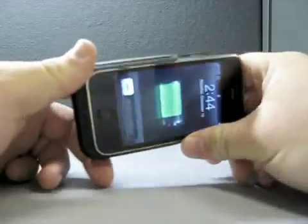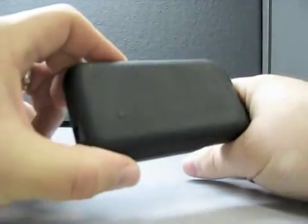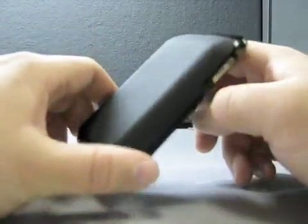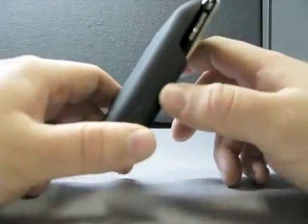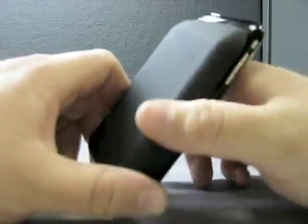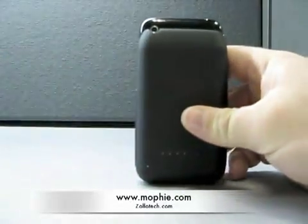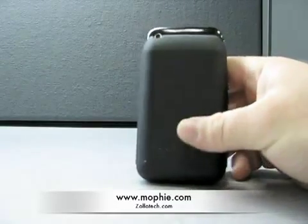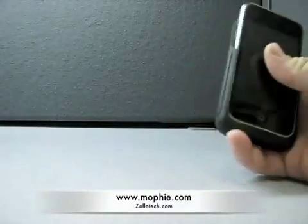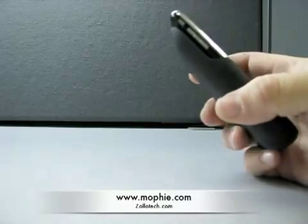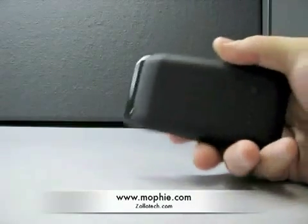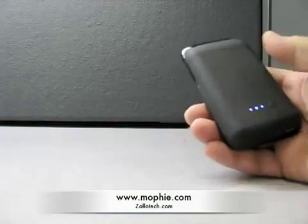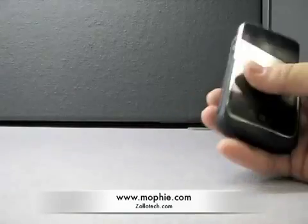And I highly recommend it, like I said. So if you need that extra battery life, check it out. It's called the Mophie Juice Pack. And like I said, it's definitely worth checking out.